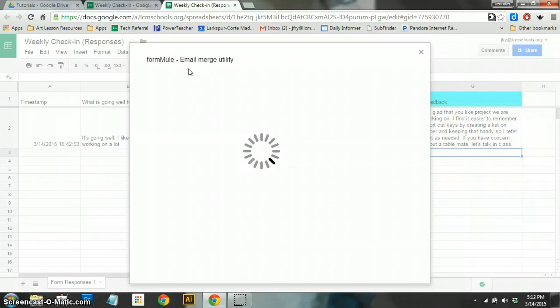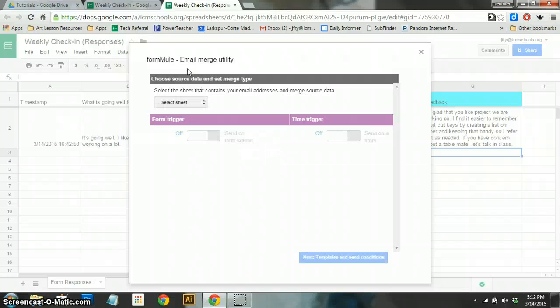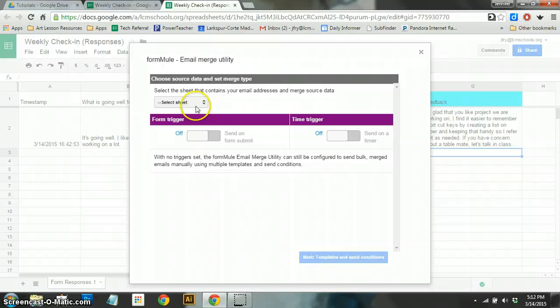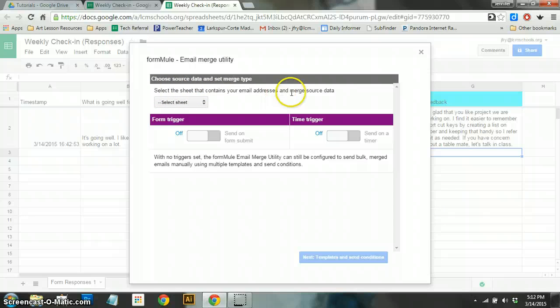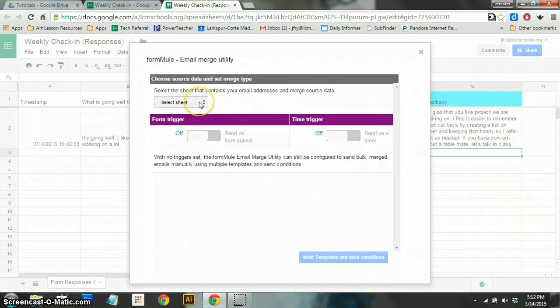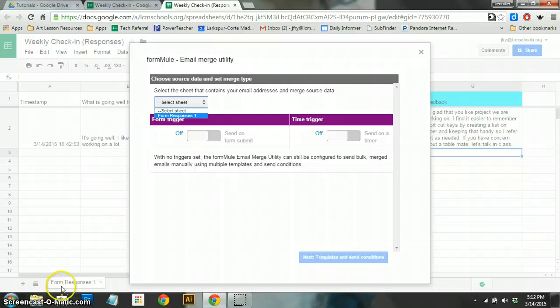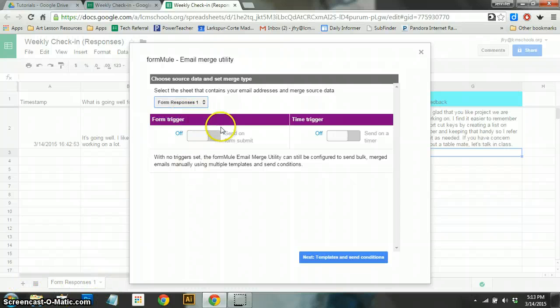So this is going to seem complicated, but once you get it figured out, it's really not that much. So what it says right here is, at the top, select the sheet that contains your email addresses and merge source data. In this case, it's going to be the one that we're on. So if I click on this, it'll say Form Responses 1, which correlates with this tab down here. So that's the same. So it just knows where to look.